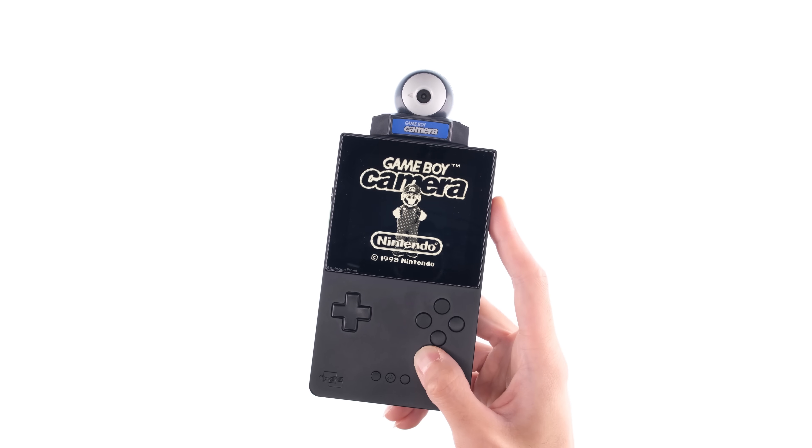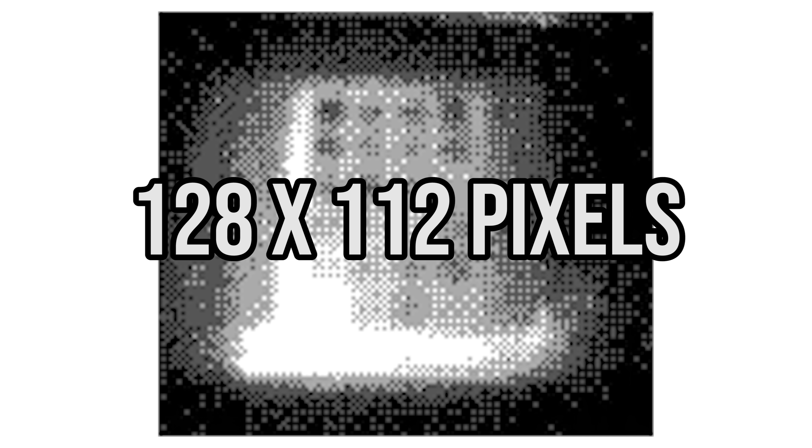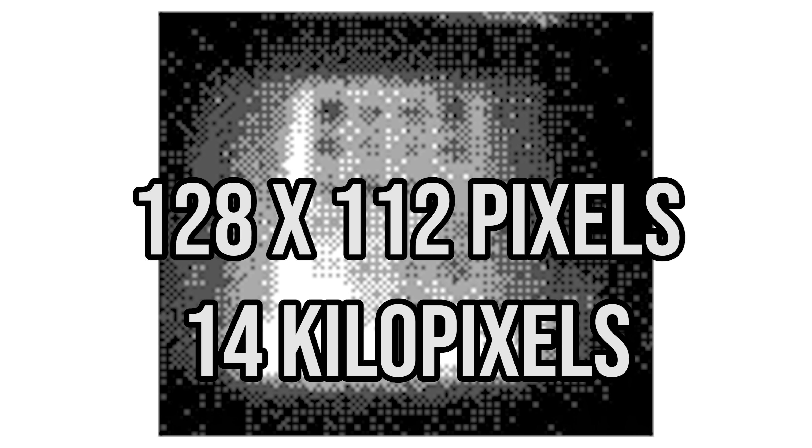That was about 1998, with a Game Boy camera. And this is what we got. I know there are 3D printed lens adapters for this, but I don't have one of those, so instead we're just shooting it raw. This image is 128 by 112 pixels, for a 14 kilopixel image. At 100%, it's tiny.